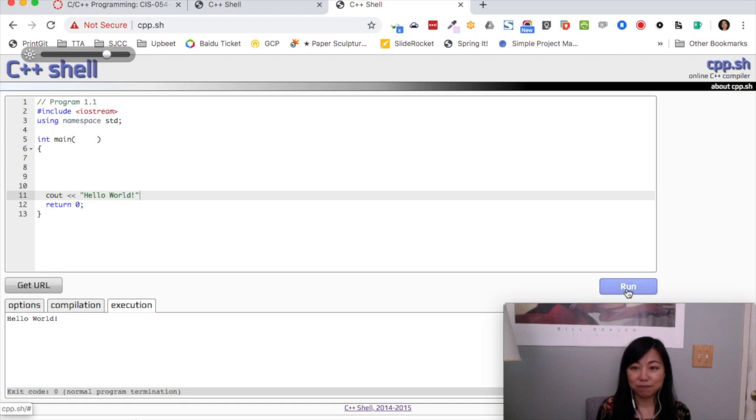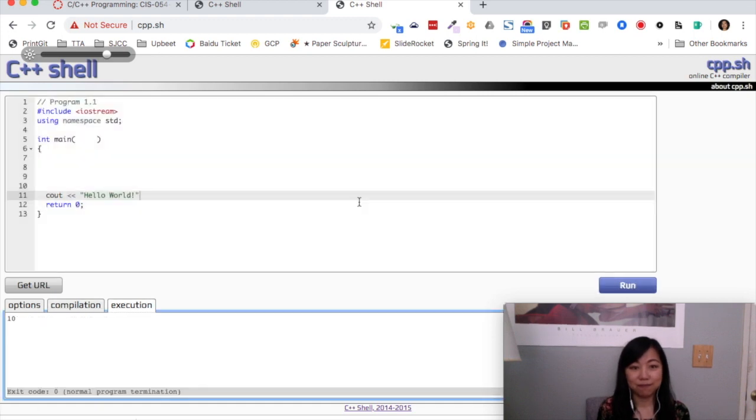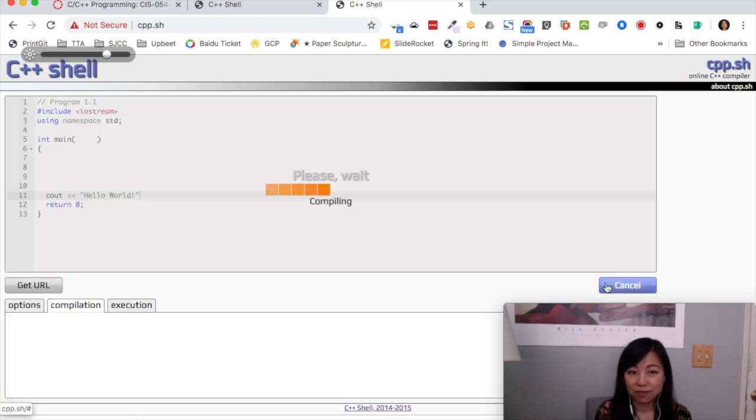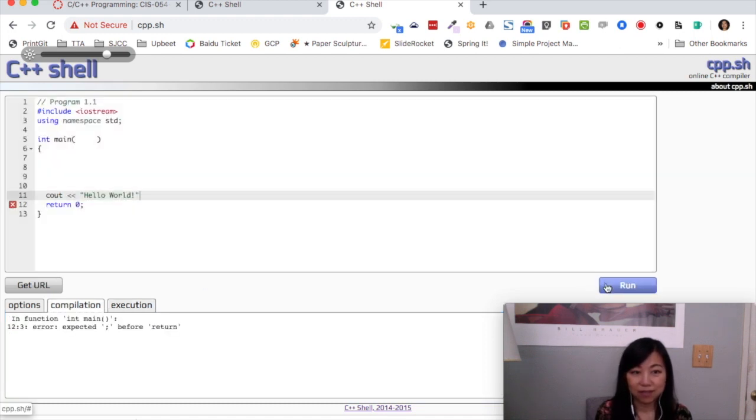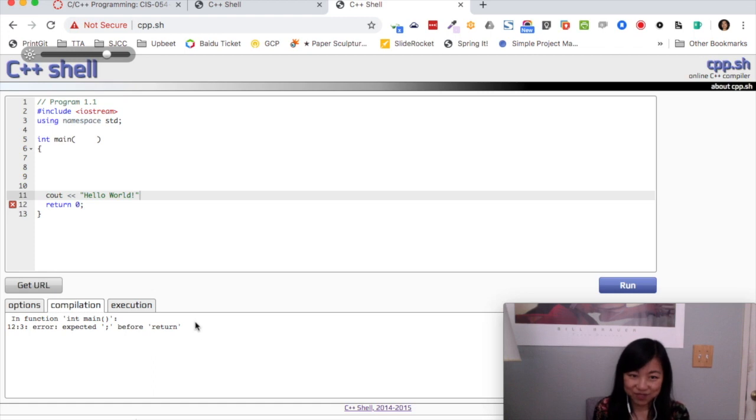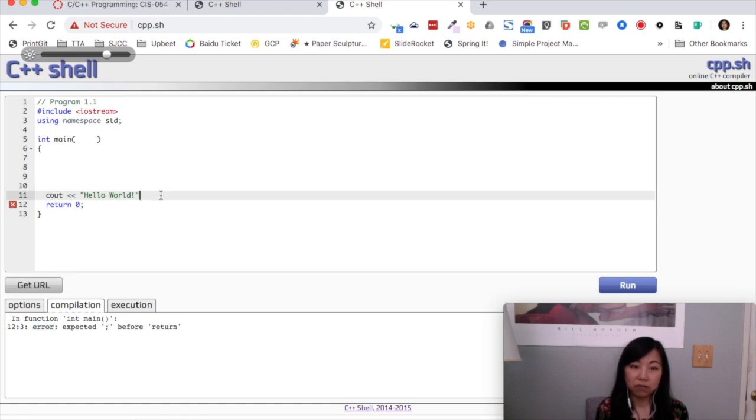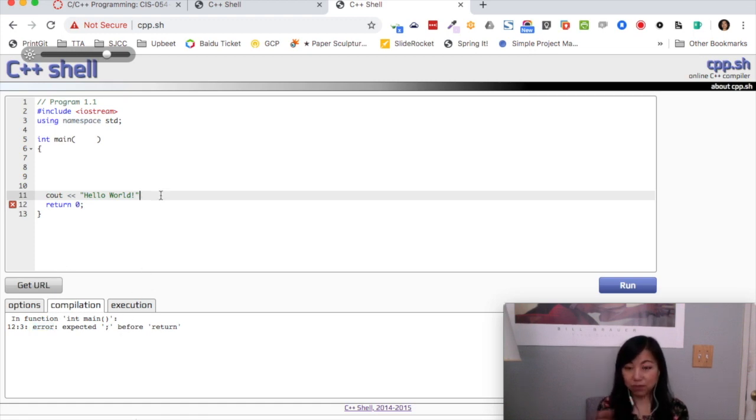Yep, this is what it's supposed to do. So it will actually tell you that there's an error because it expects a semicolon at the end of this line of code. So you know, computers don't explode, especially this is just an online tool.